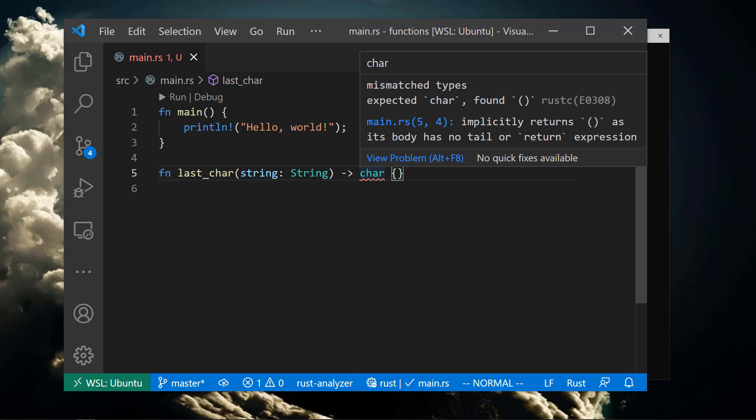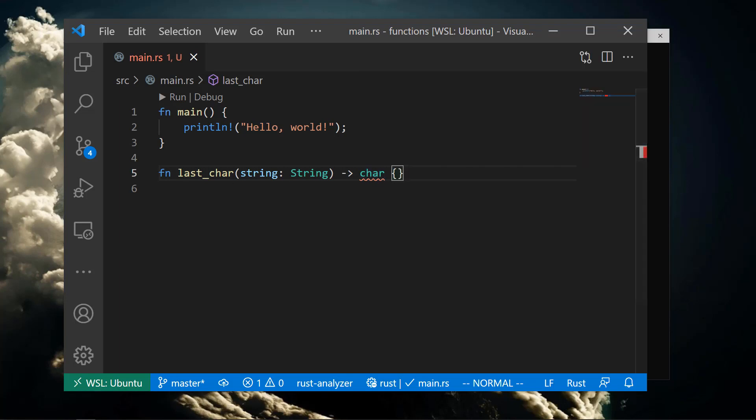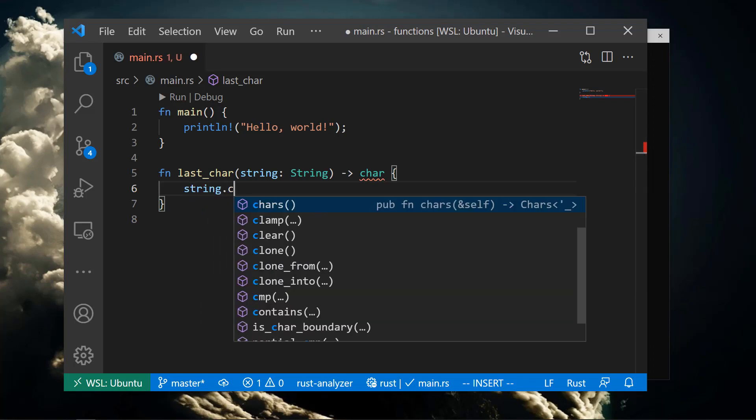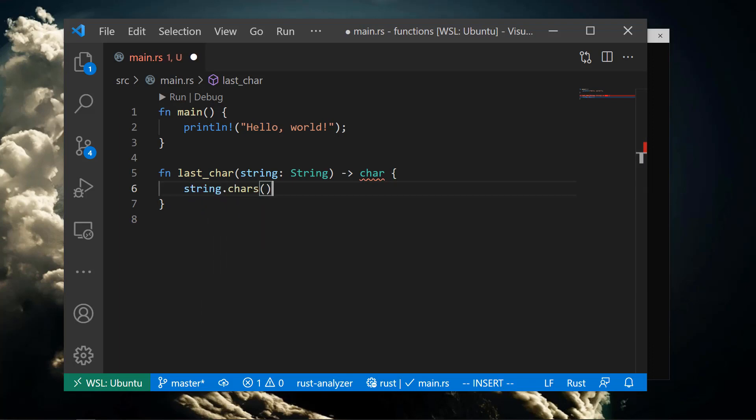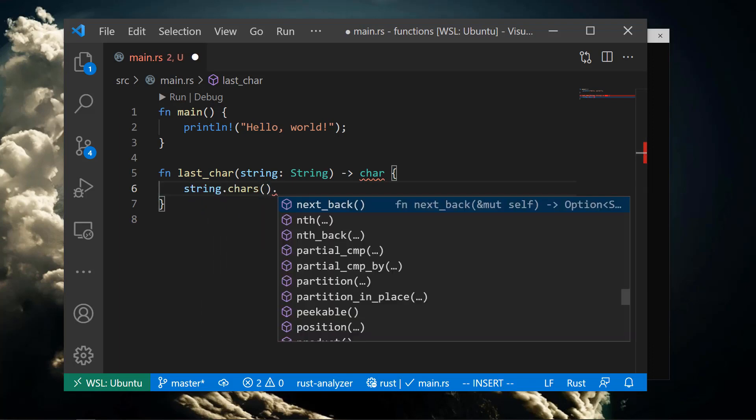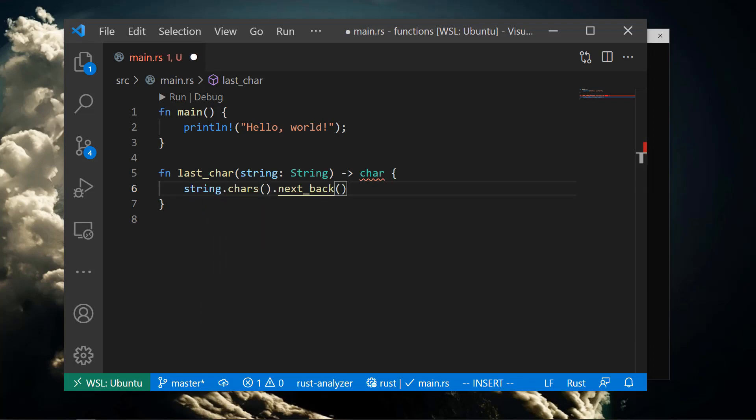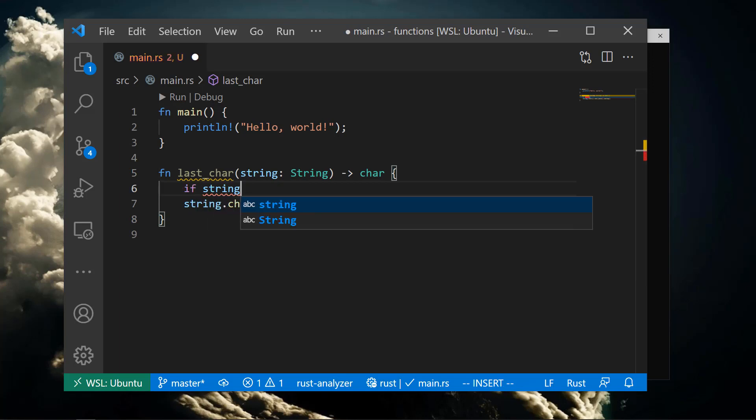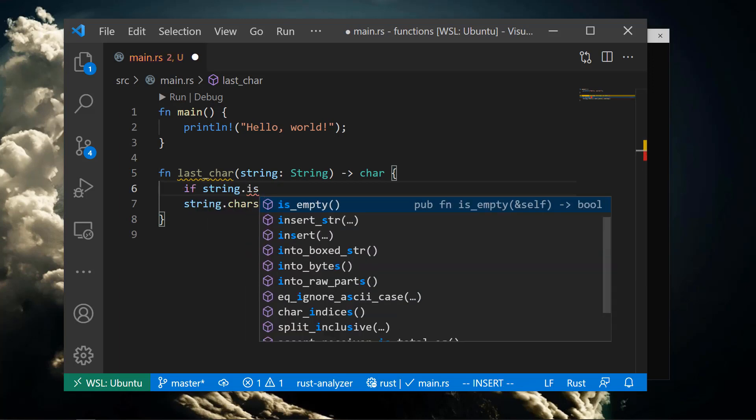I'll quickly do that with some functionality on strings. There's no need to understand this code fully at this point, just know it's using a way to access characters of a string and asking for the next one starting from the back of the string, and finally calling unwrap, which will crash the program if the string was empty and there was no last character.